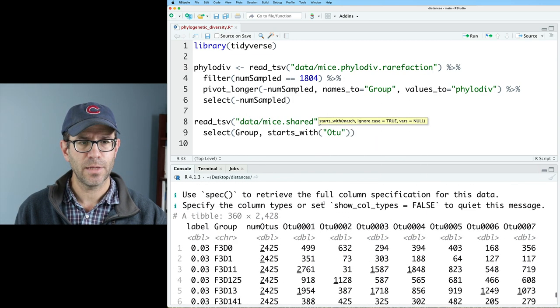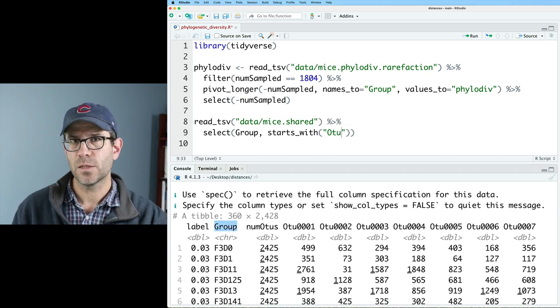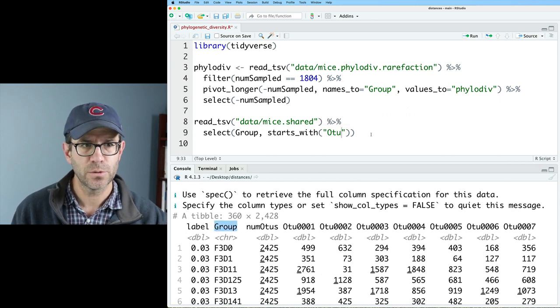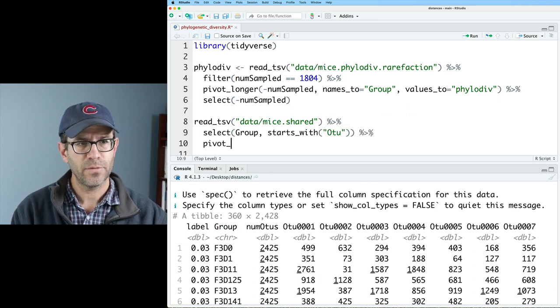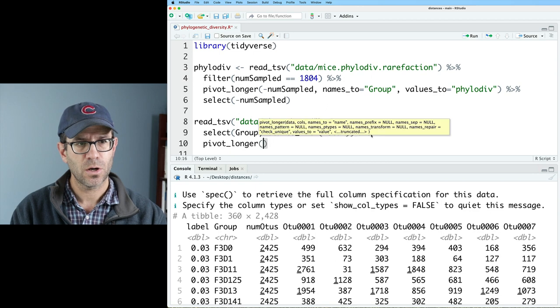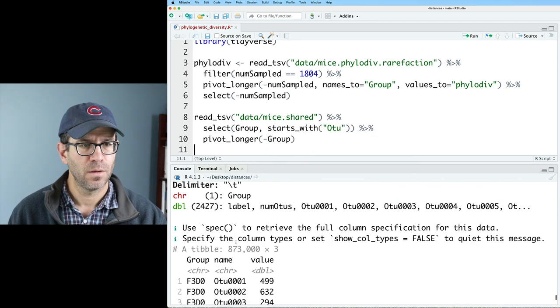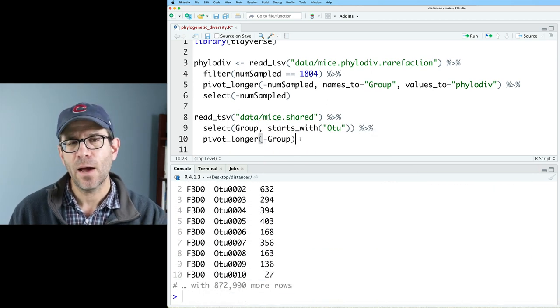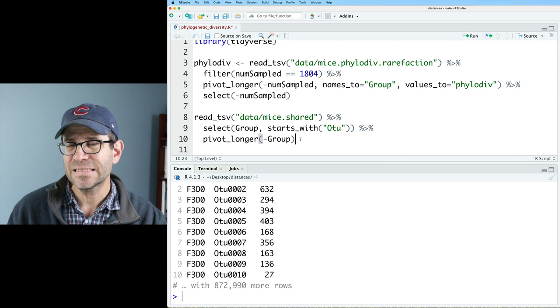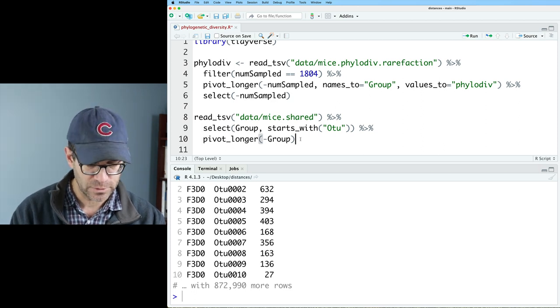If you look at my column names here, that'll be the group as well as all those otu columns. And I will then do a pivot longer on everything but group. So I've got that tibble. Now I want to remove any sample that has fewer than 1804 sequences.